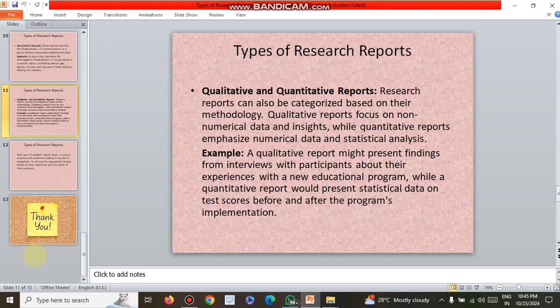Research reports can also be categorized based on their methodology: qualitative and quantitative reports. Qualitative reports focus on non-numerical data and insights, while quantitative reports emphasize numerical data and statistical analysis. For example, a qualitative report might present findings from interviews with participants about their experiences with a new education program, while a quantitative report would present statistical data on test scores before and after the program's implementation.